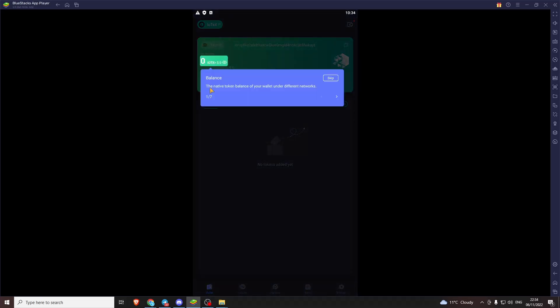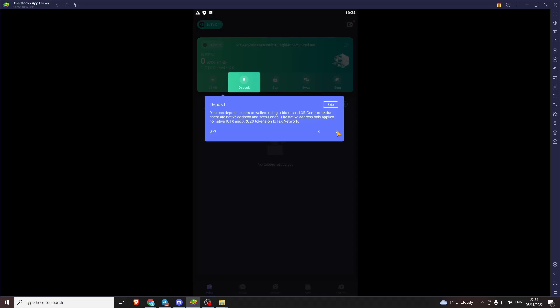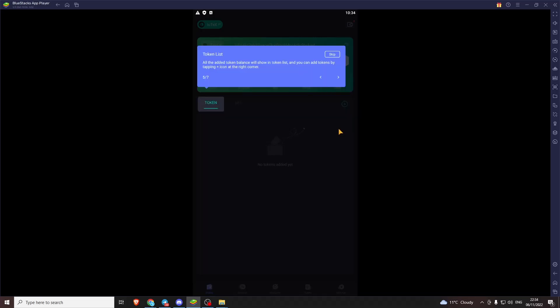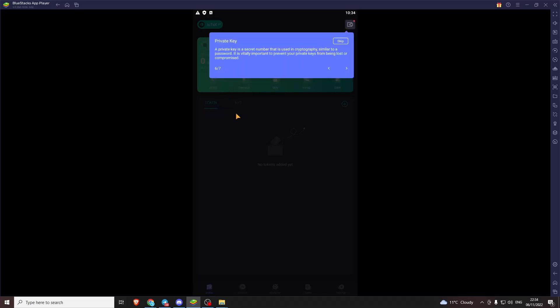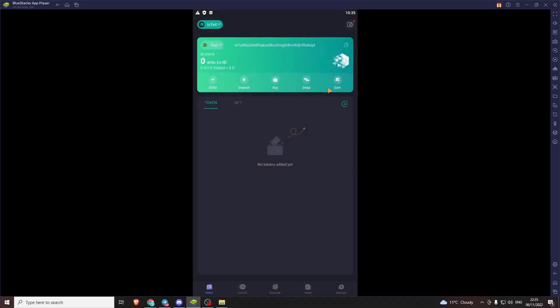Now we're in the app so we'll take the quick tour. It just goes through a few buttons. You've got your balance. Sends. It's pretty obvious. Deposit. So let's get them in there. Earn. So that's staking nodes. You get seven to seven percent interest. It's all your token lists. So IoTeX is a layer one. You can have lots of tokens not just IoTeX but also NFT you can see here and you can get your private keys and this is the button where you switch networks.